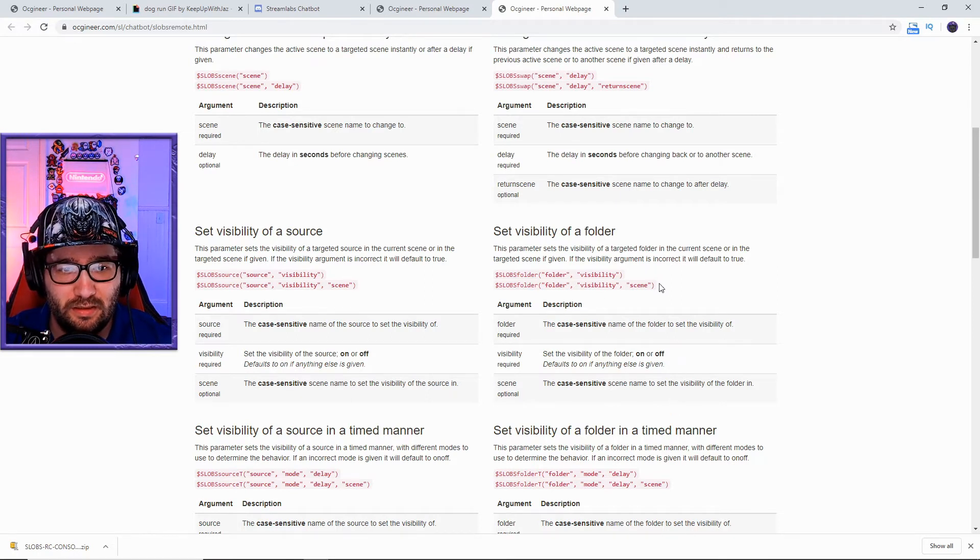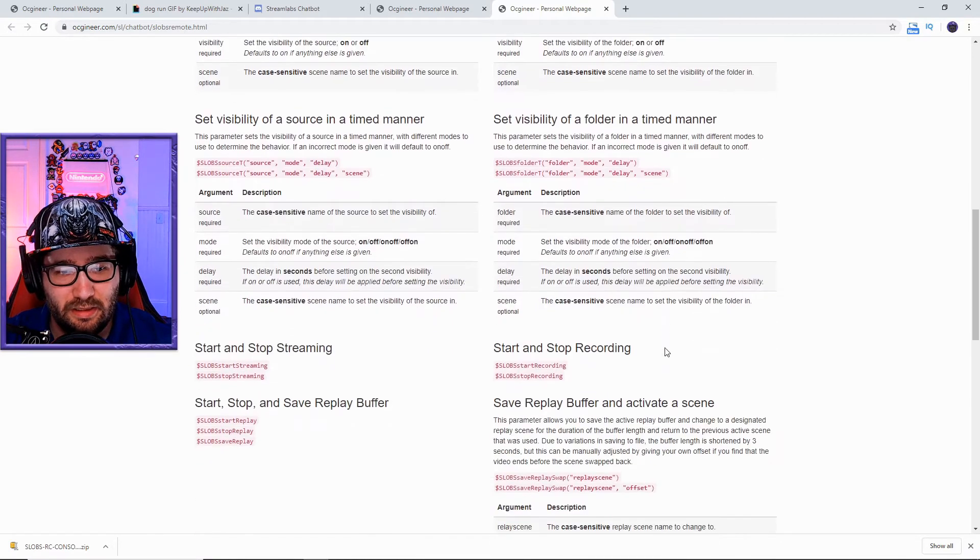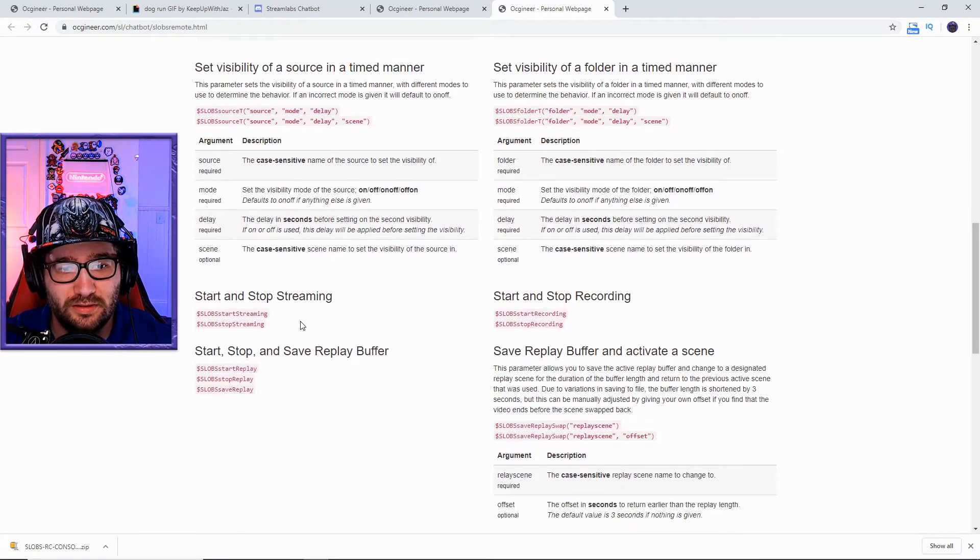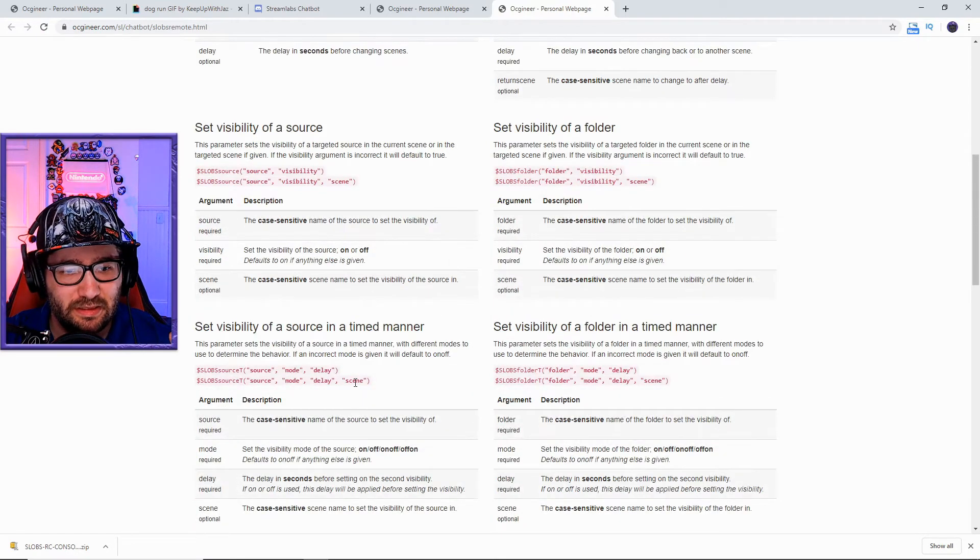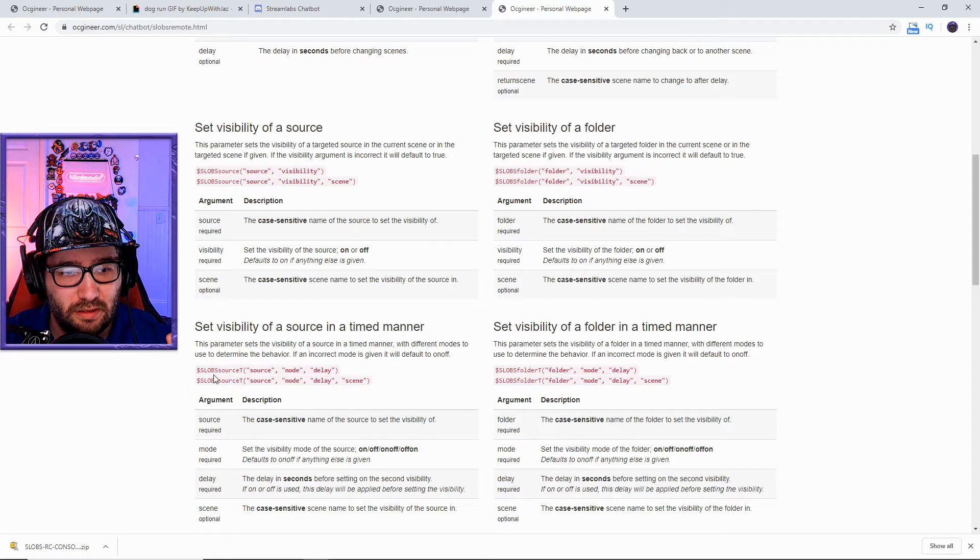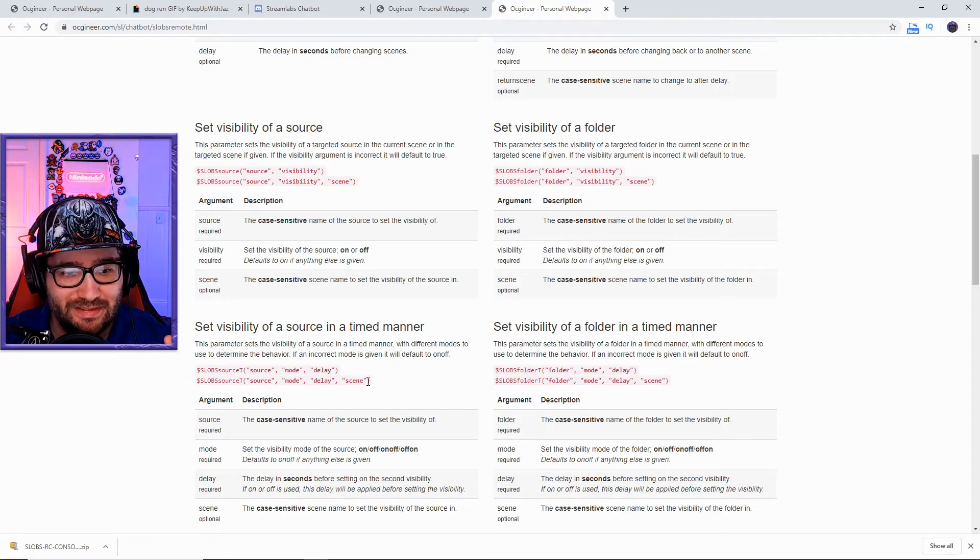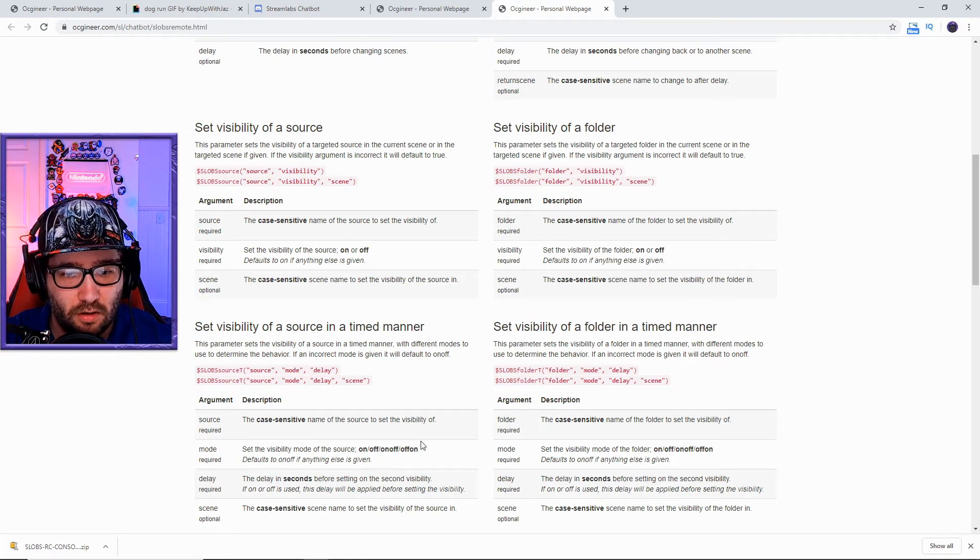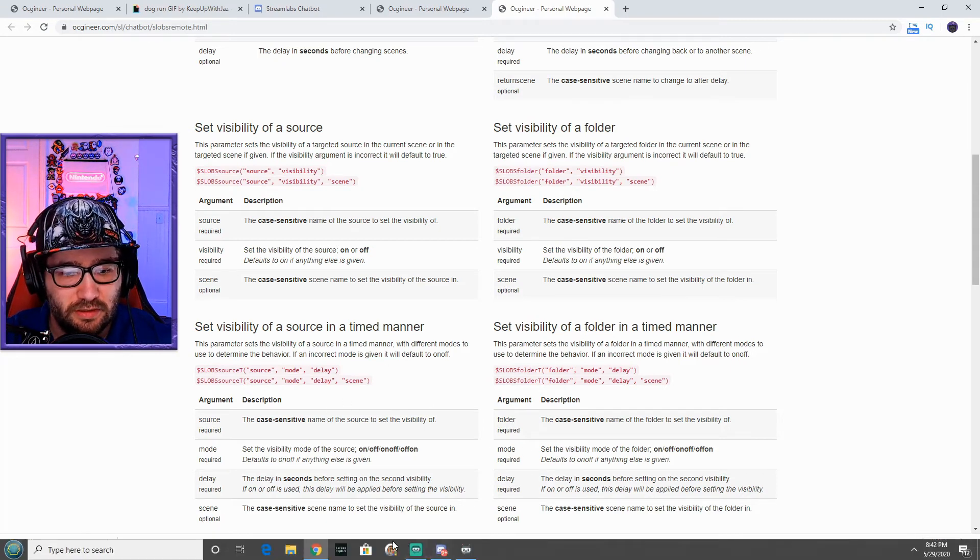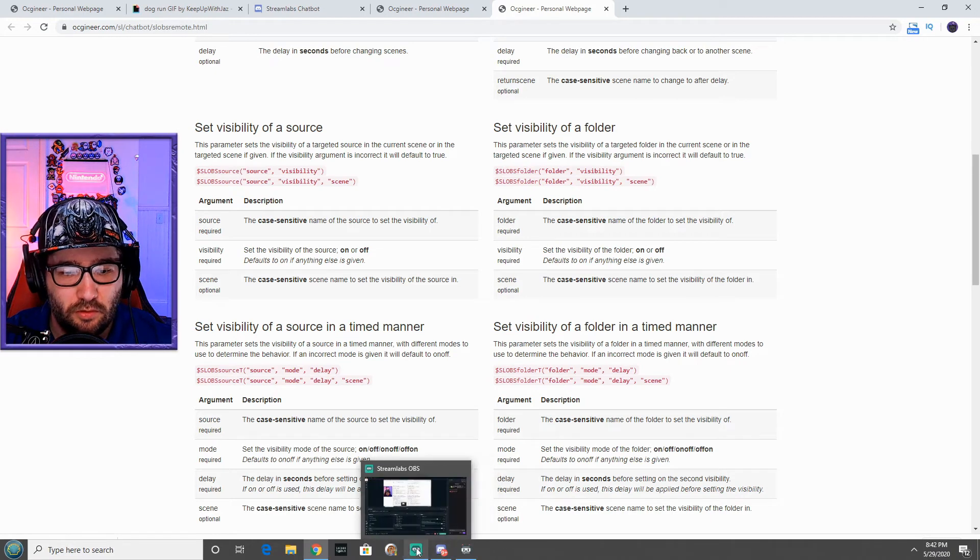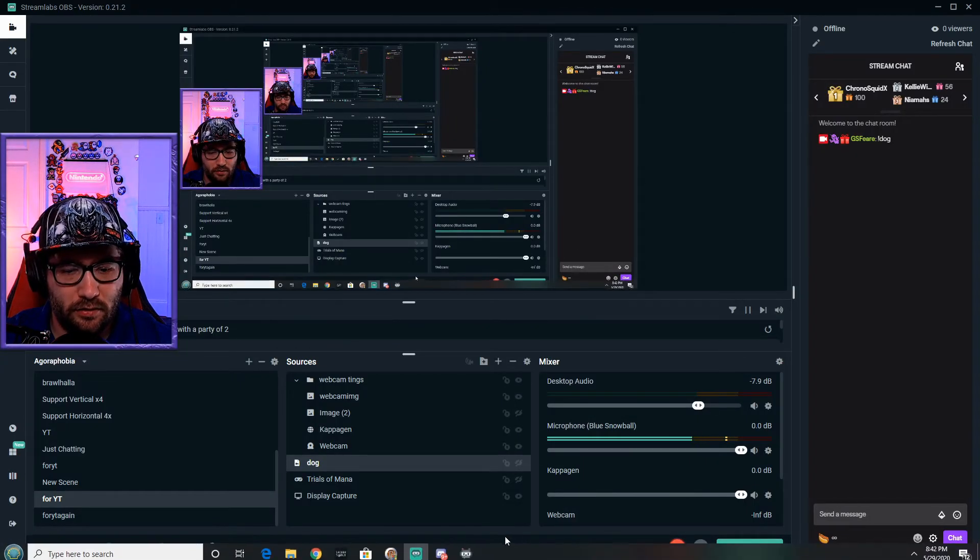Honestly, anything you could really do - you could start and stop recording, start and stop streaming. But the easiest thing is this right here: the $SLOBSsourceT source, mode, delay, and scene. The mode of course is on and off, off, on-off, on - honestly it's very simple. You just have to get those, and if you don't do it right when you type it in here, it will show an error sign.